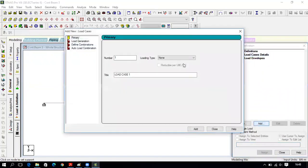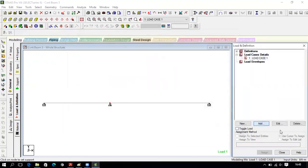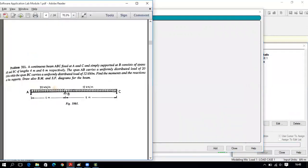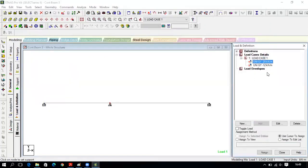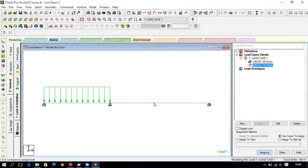Now assign the loads. Go to Load, Load Case Details, Add — name it Load Case One, click Add, Close. Click Load Case One, then Add. Both loads are member loads: UDL of minus 20 kN/m and minus 12 kN/m acting downward along the global Y-axis. Enter minus 20 over full length, click Add. Enter minus 12 over full length, click Add, Close. Assign minus 20 to beam AB and minus 12 to beam BC.